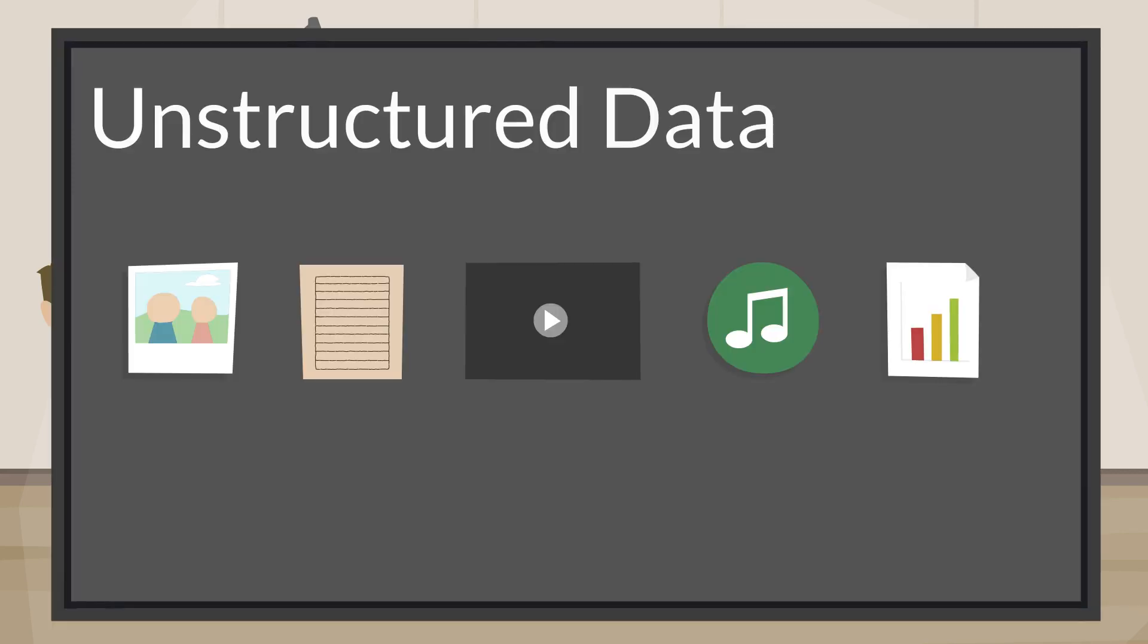Unstructured data includes text, spreadsheets, presentations, images, videos, audio, and much more.